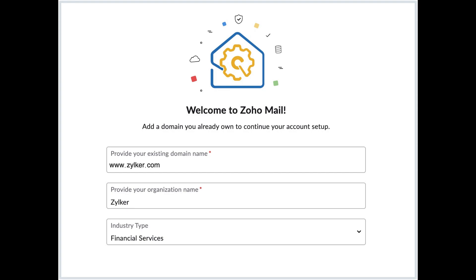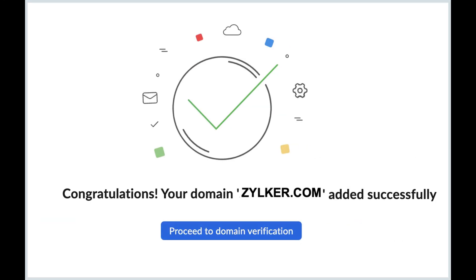After adding your domain, click Proceed to Domain Verification to begin the verification process. Zoho requires you to verify that you own the domain you're adding. If your domain provider is listed in Zoho's one-click verification options, you can complete the verification in a few simple steps by clicking the Proceed button. This option automatically configures the necessary DNS settings for verification.